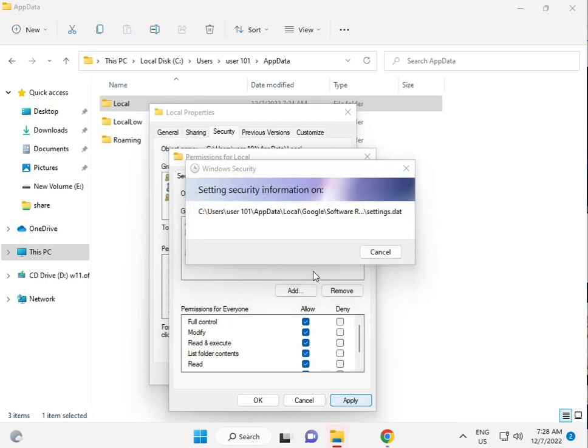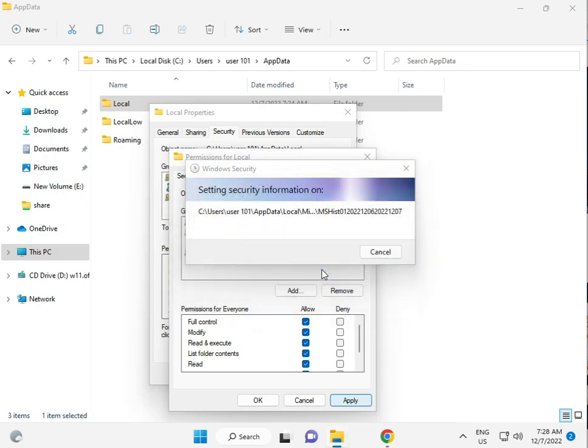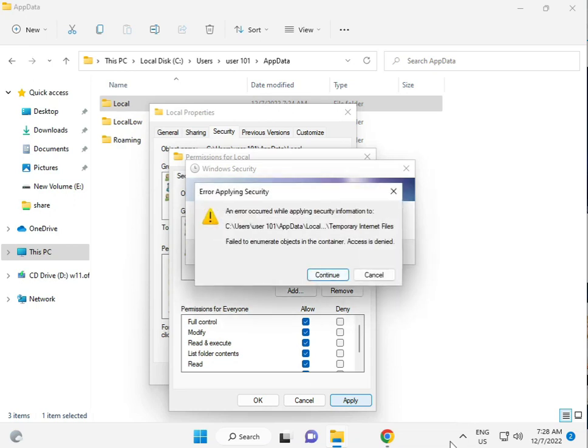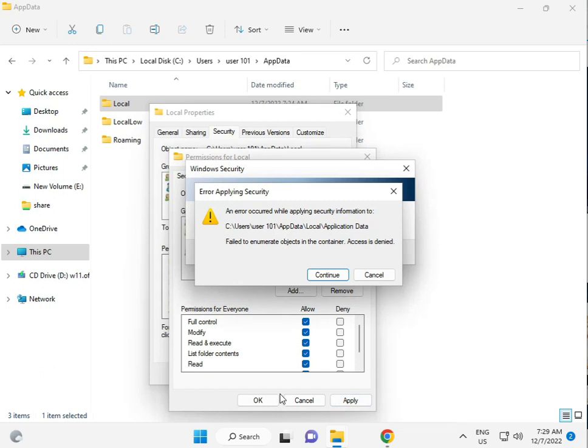This process will take five to six minutes. Then apply and okay.